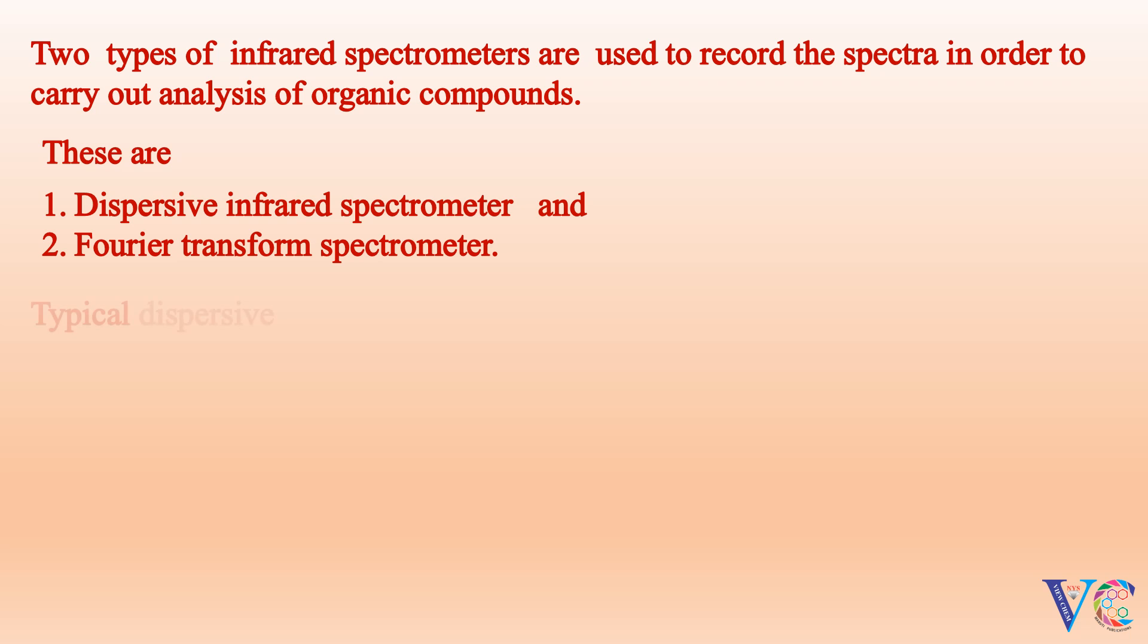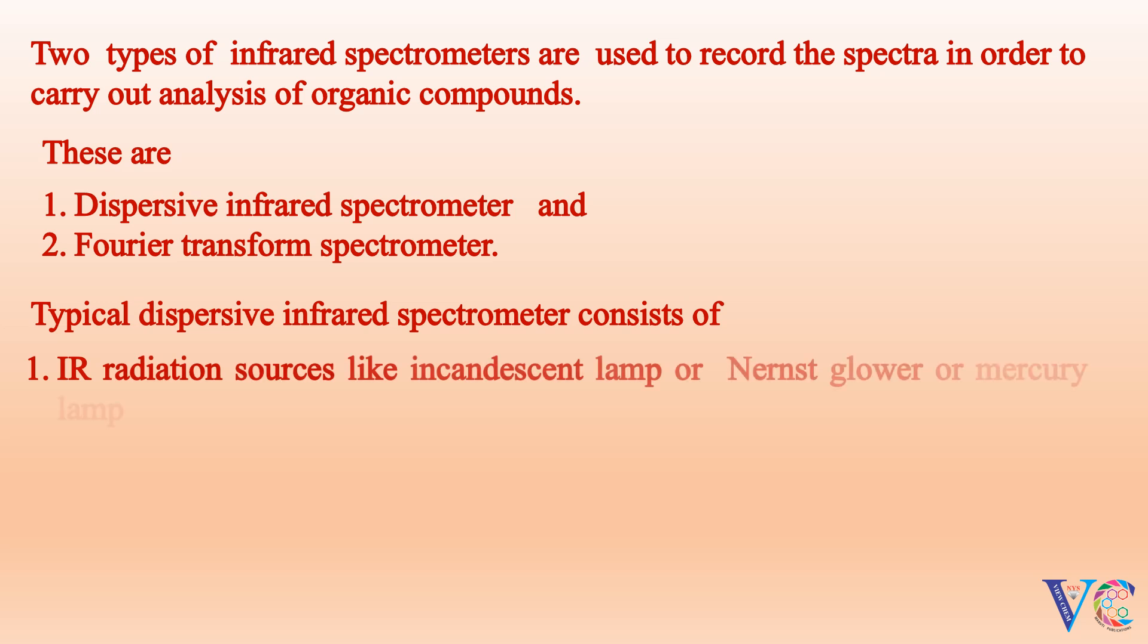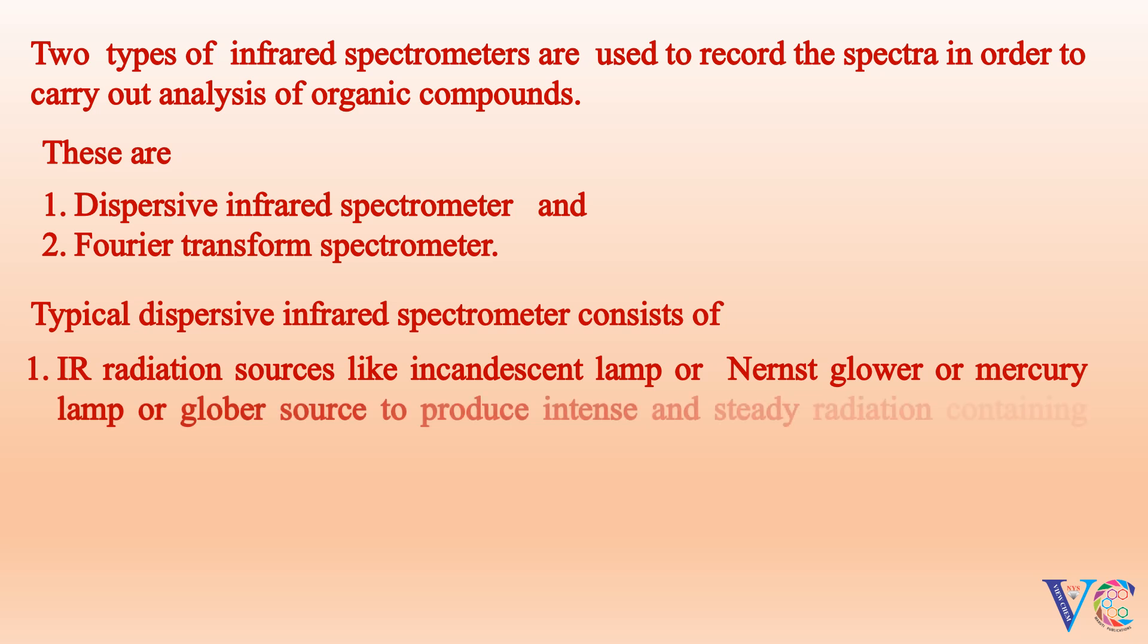Typical dispersive infrared spectrometer consists of IR radiation sources like incandescent lamp or Nernst-Glauer or mercury lamp or global source to produce intense and steady radiation containing wide range of wavelengths.